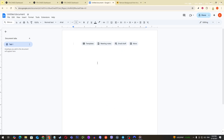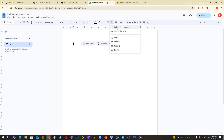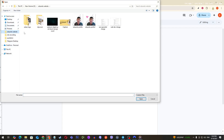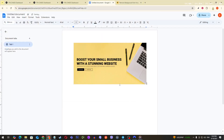Now that you're inside Google Docs, let's work on inserting an image. We'll start by navigating to the top menu where you'll see an option called Insert. Click on that, then move down the list to select Image, and continue by choosing Upload from Computer. A file dialog box will open, allowing you to search through your files on your computer, find the image you want to insert, click Open, and the image will appear in your document.